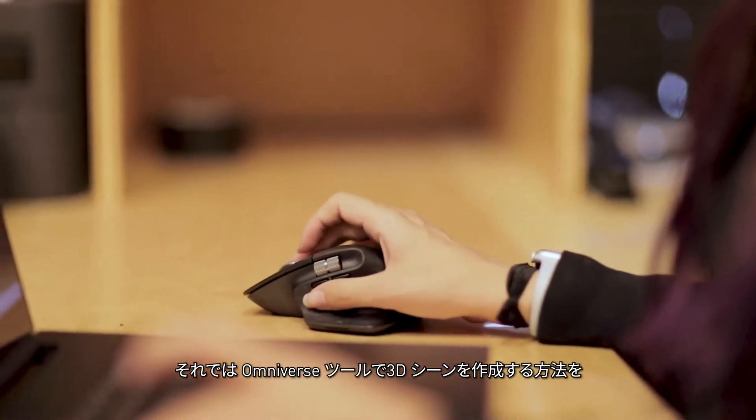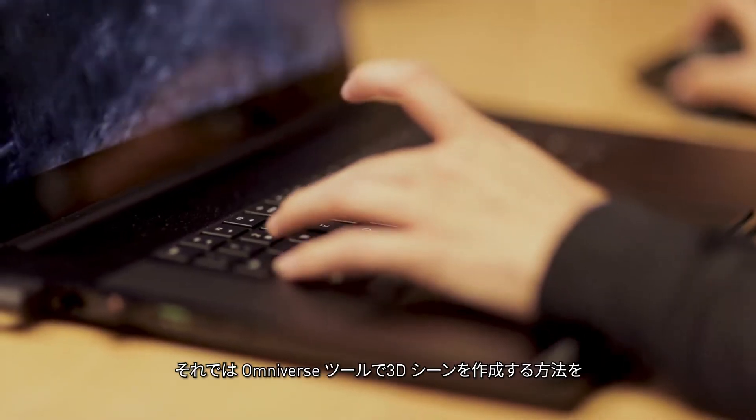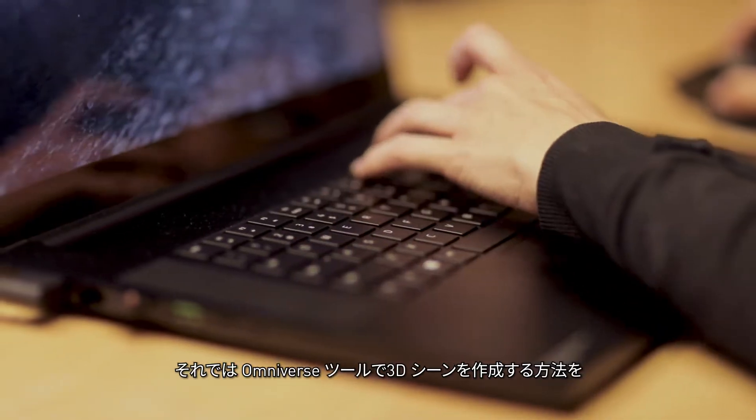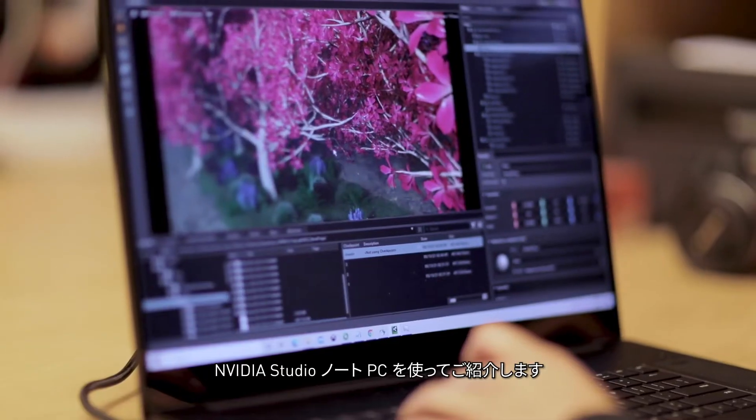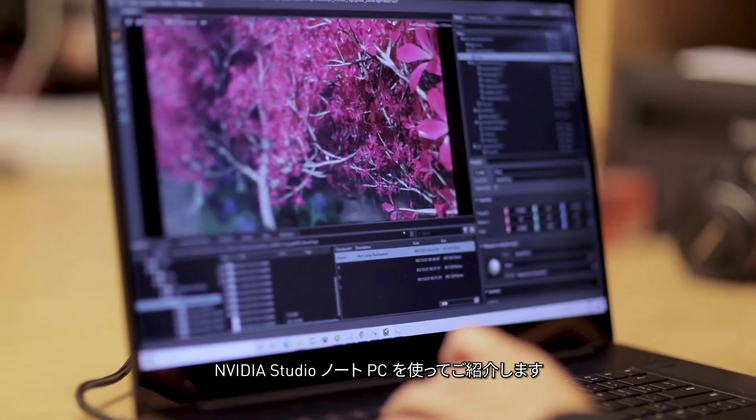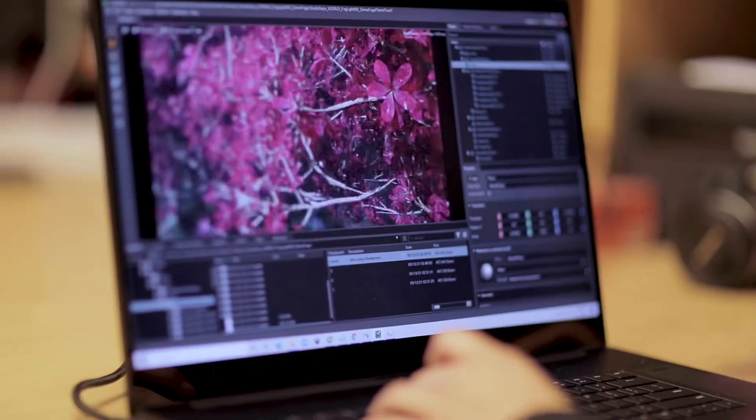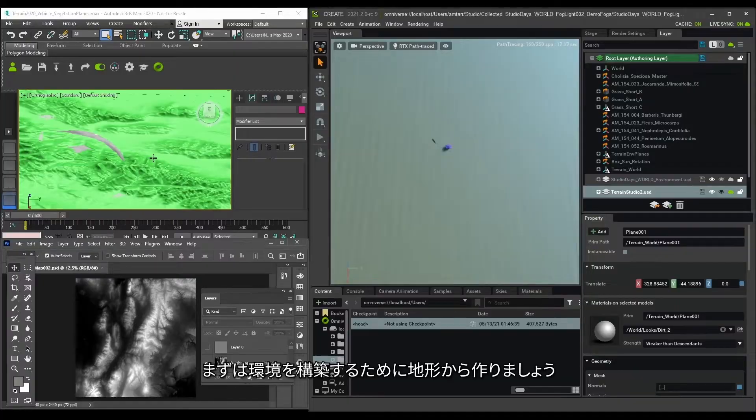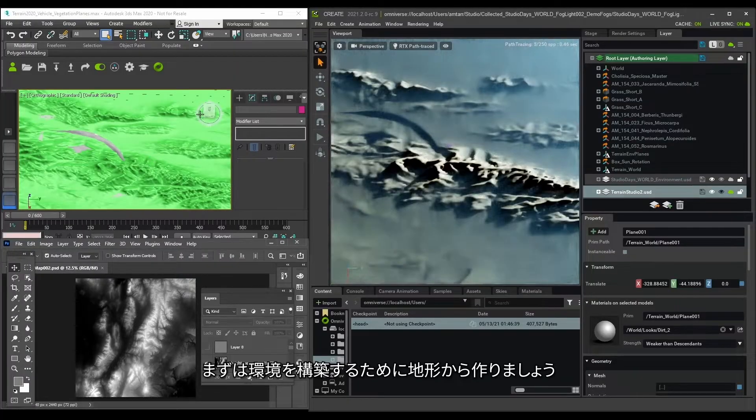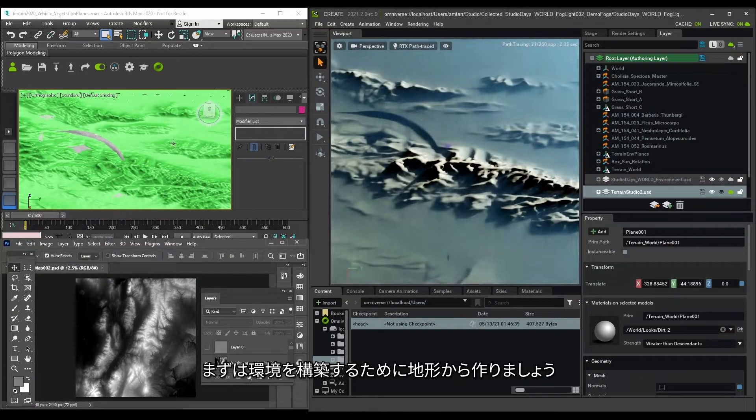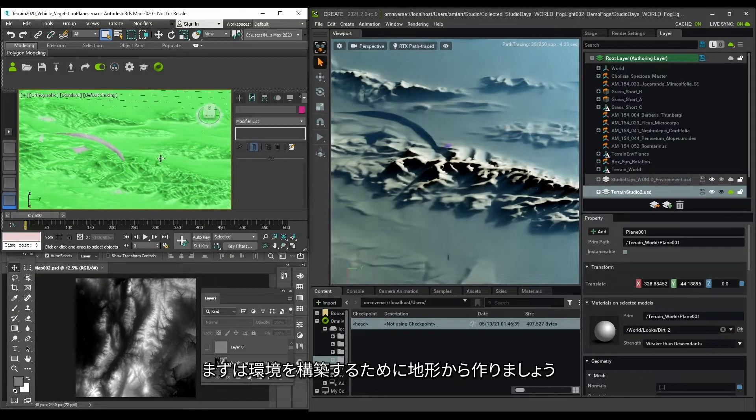Let me show you how I can use Omniverse tools to compose a 3D scene while working on an NVIDIA Studio laptop. First, I want to create the settings, so let's start with some terrain.